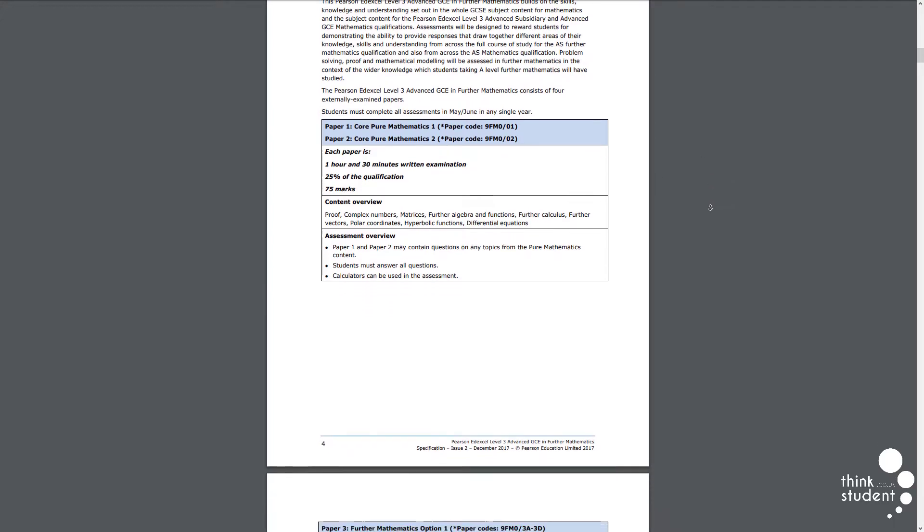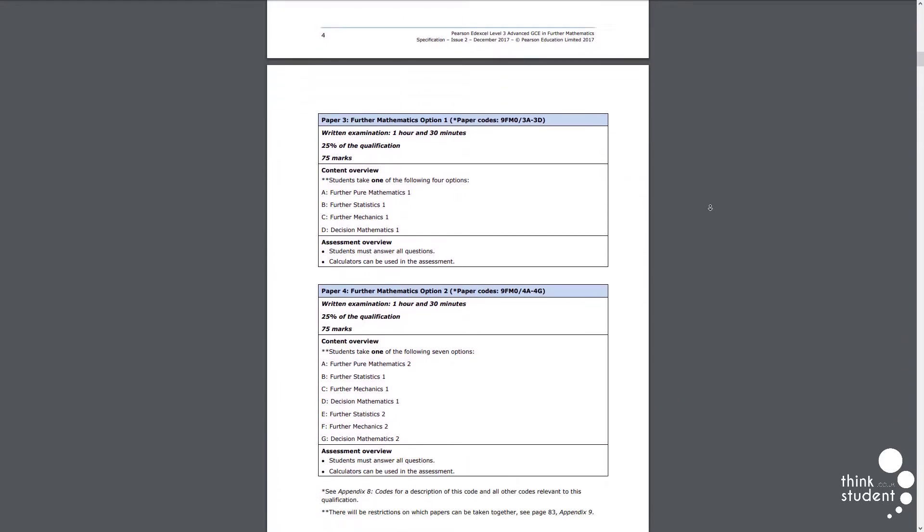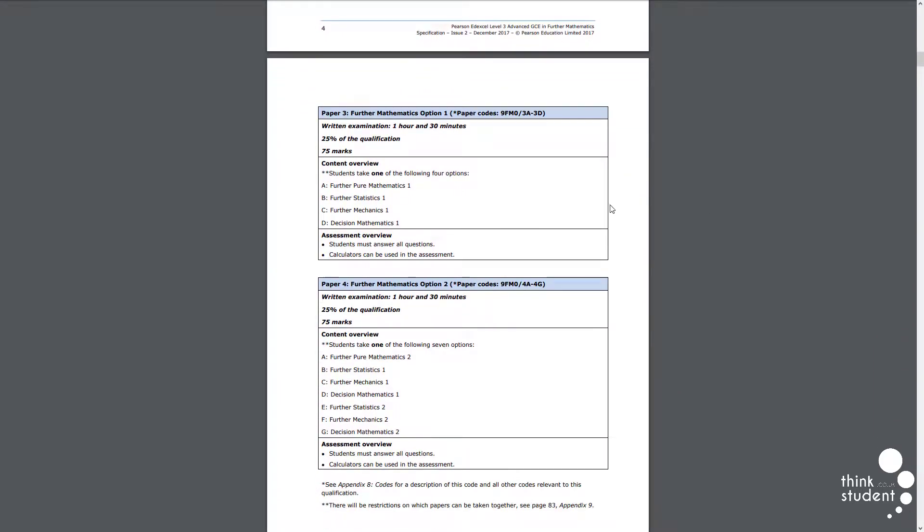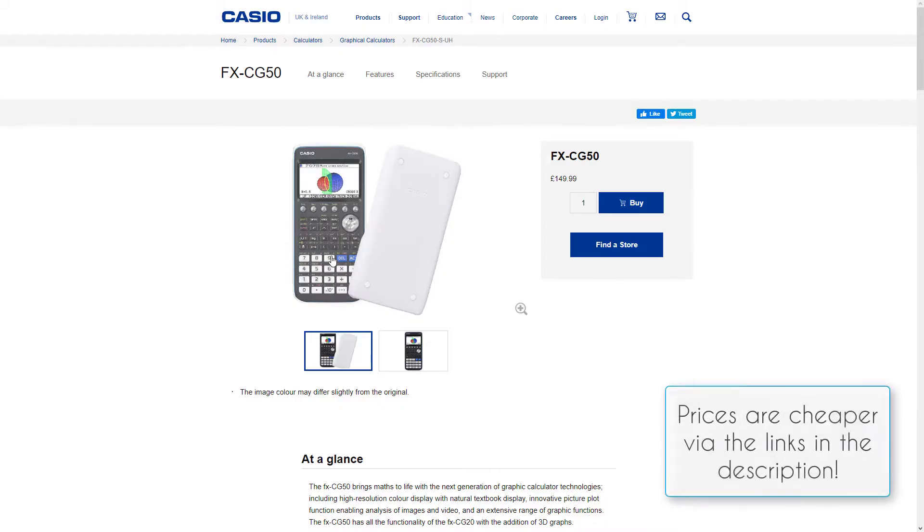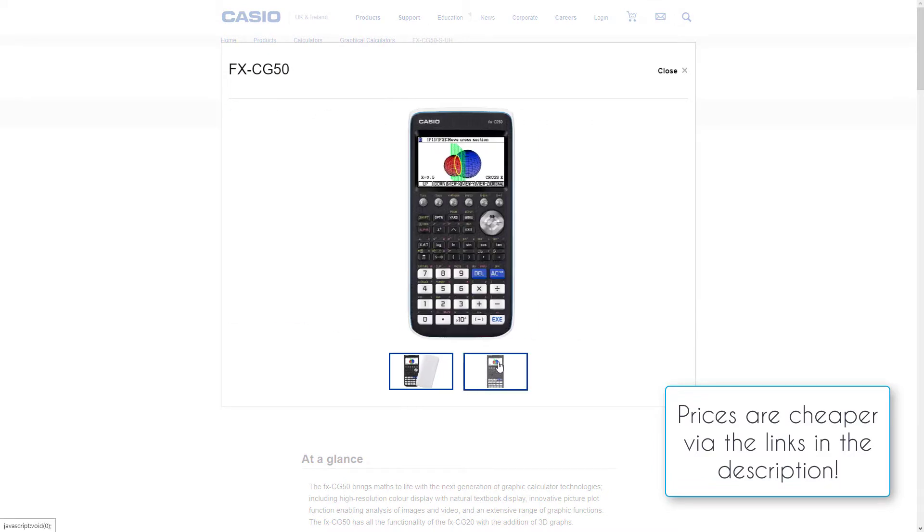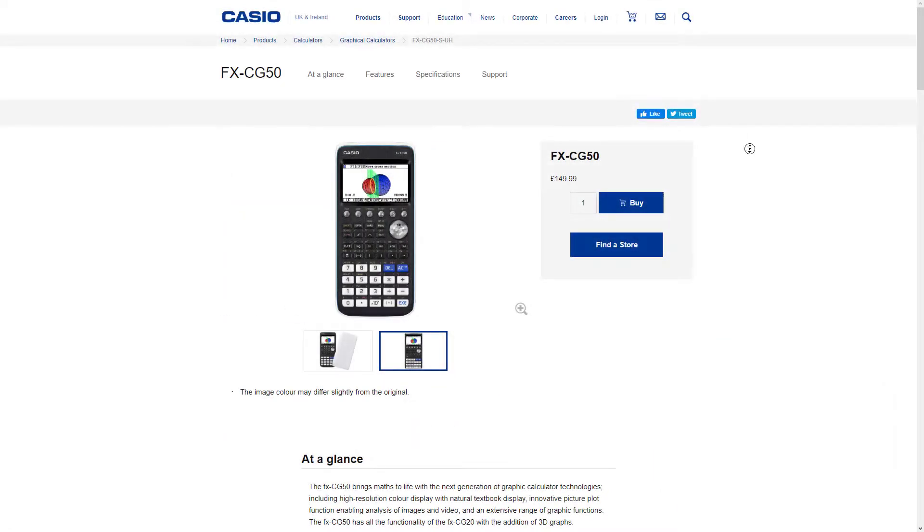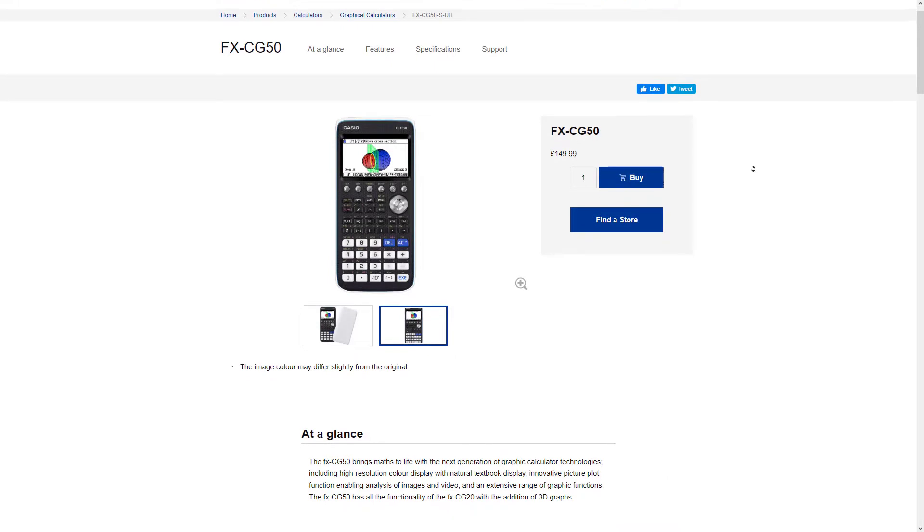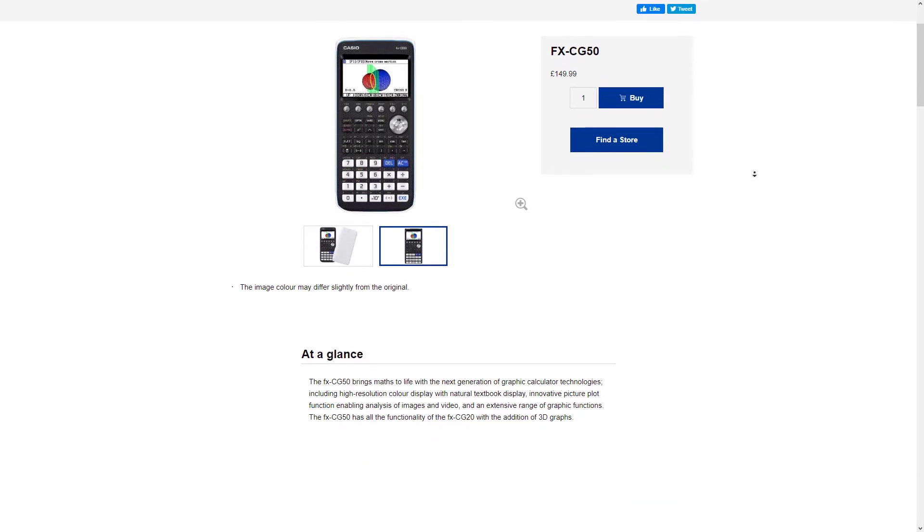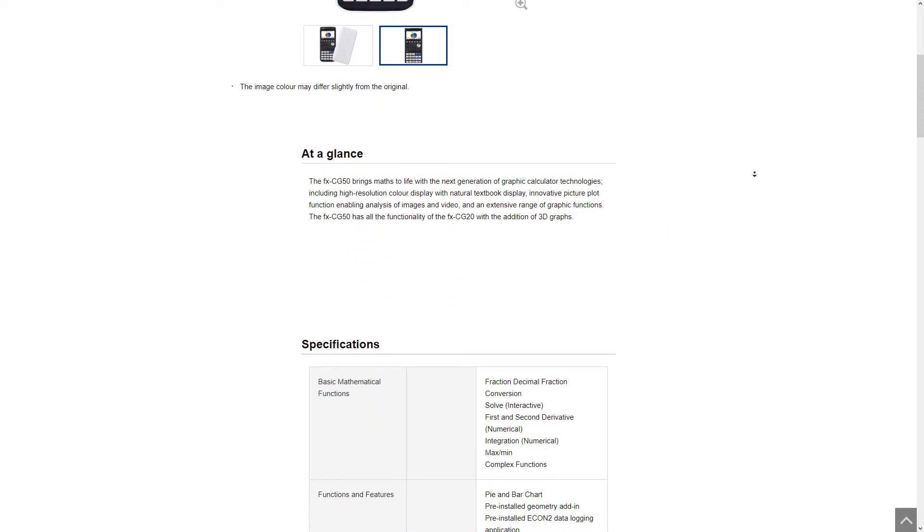It's also necessary to have the right calculator. Casio themselves recommend their CG50 graphing calculator for this, as maths in general can be a very visual subject, but if you'd like to learn more about the calculator or where to purchase it, you can check out both the links in the description down below.